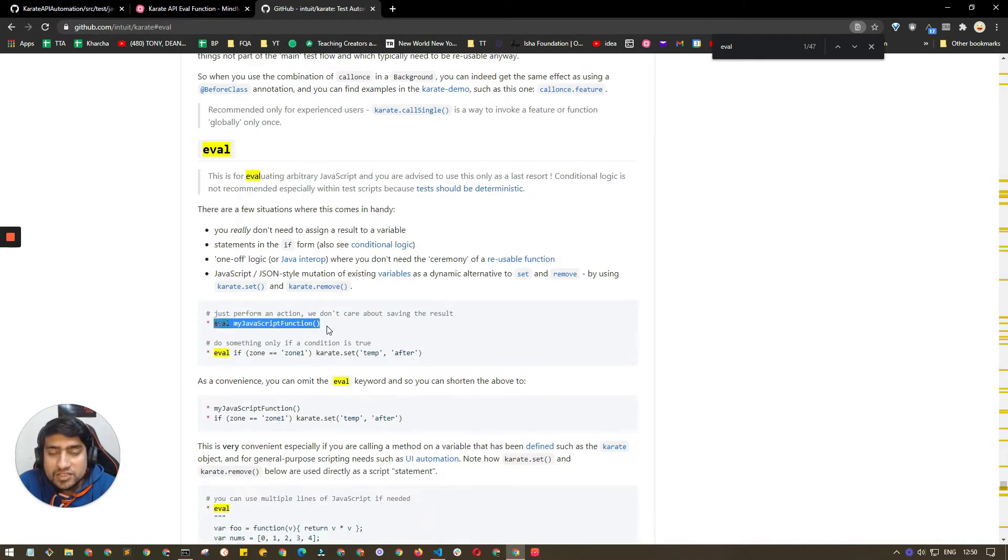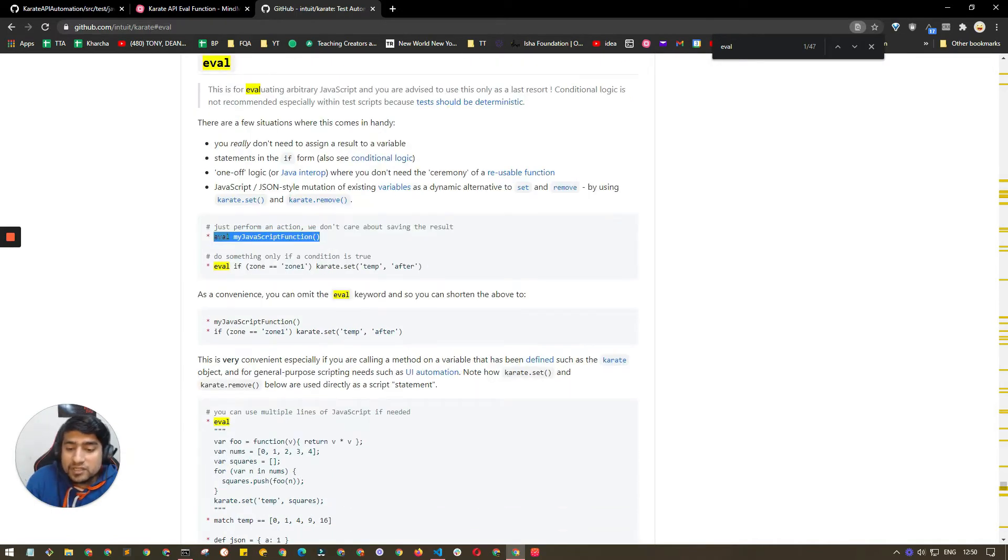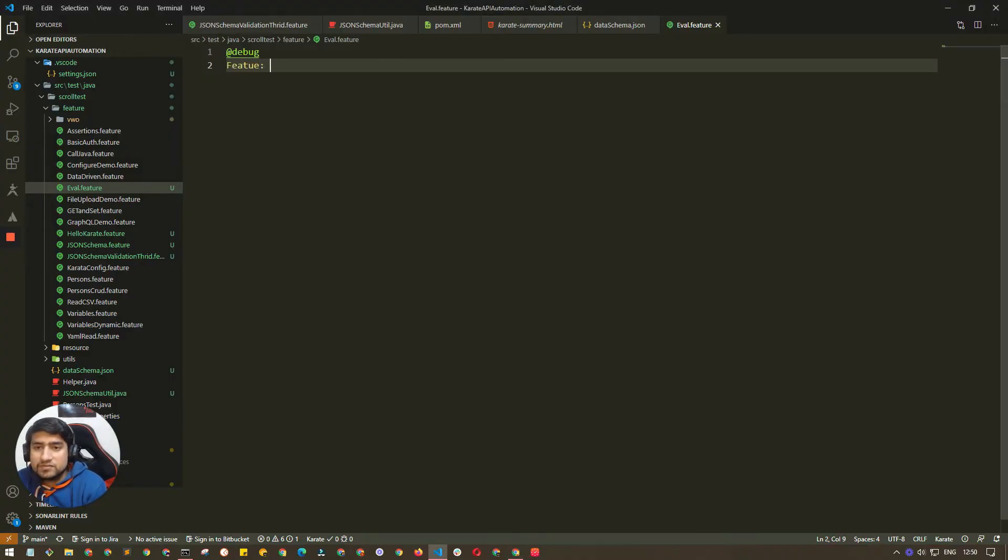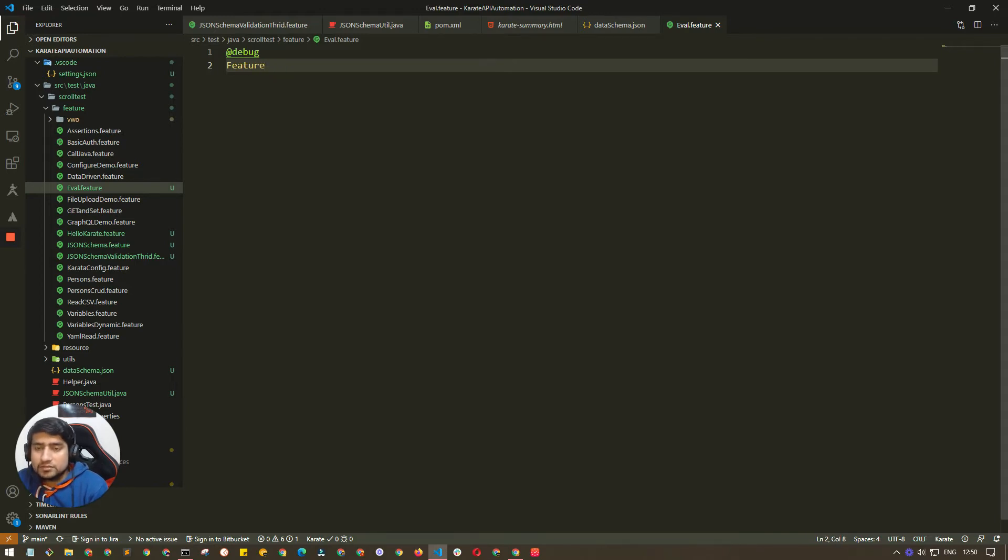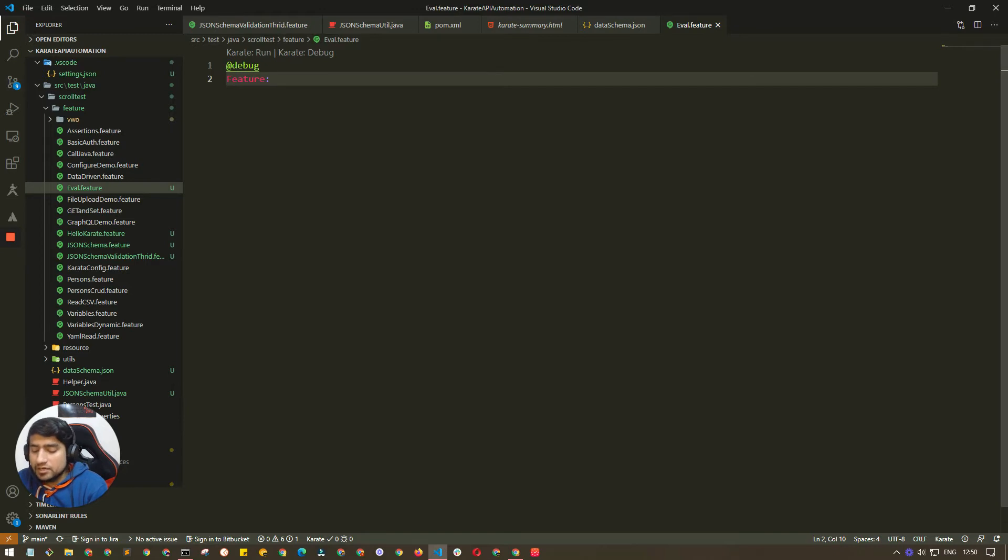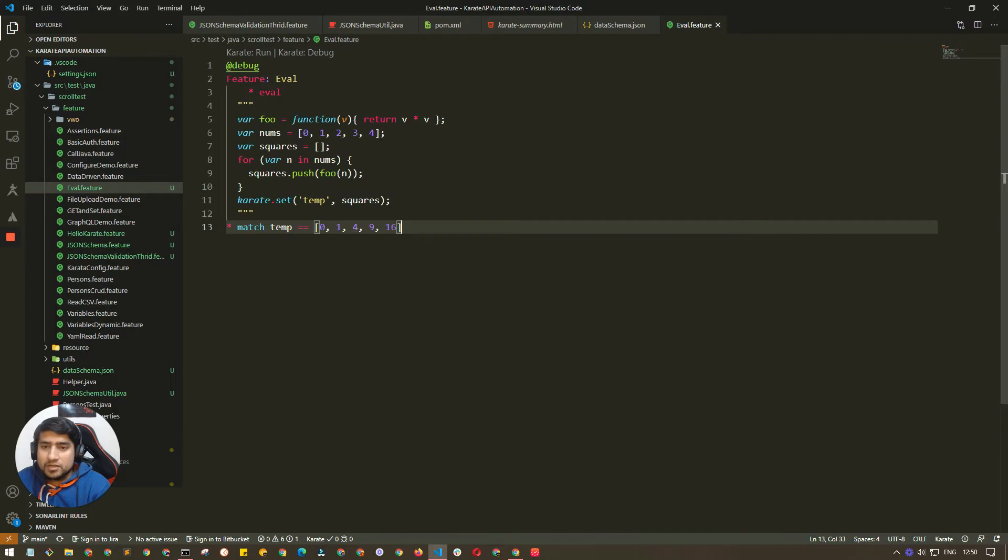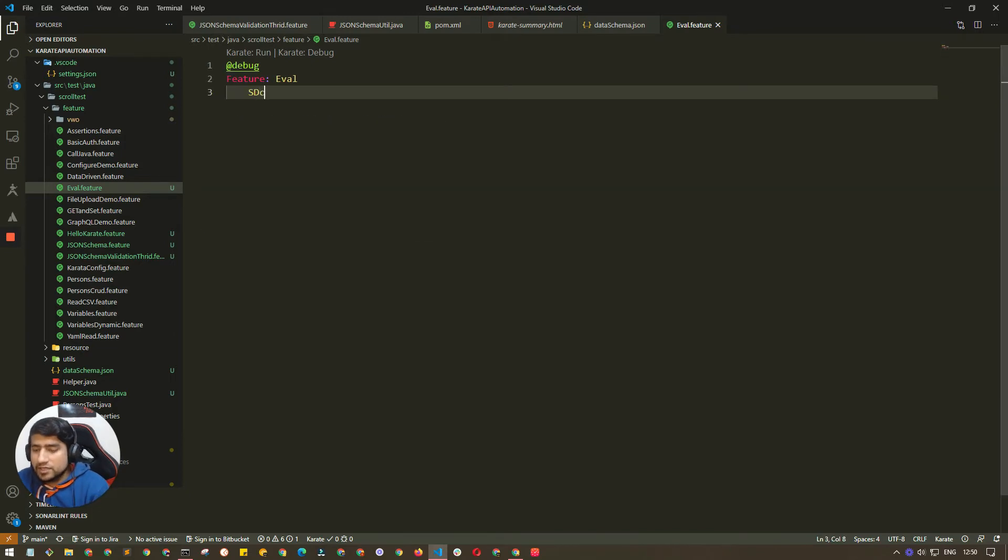Let me go to the source code and let's quickly create a feature file which is eval.feature.